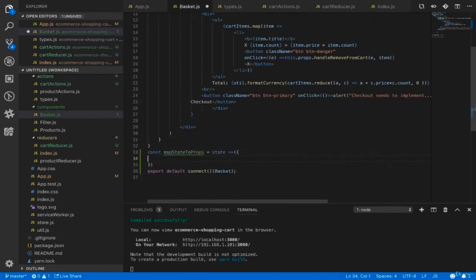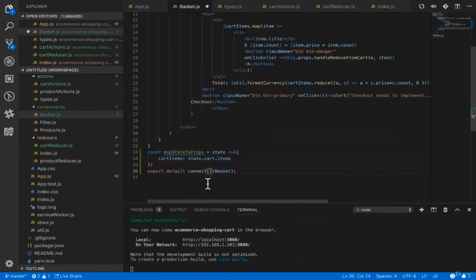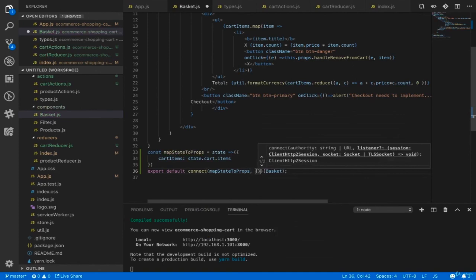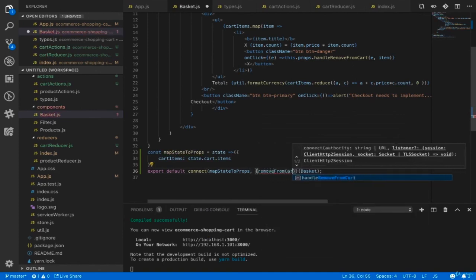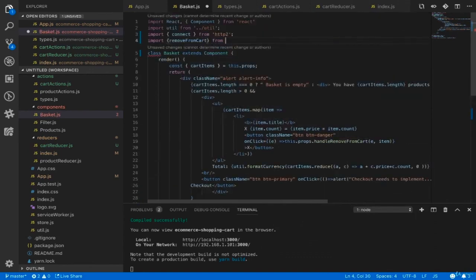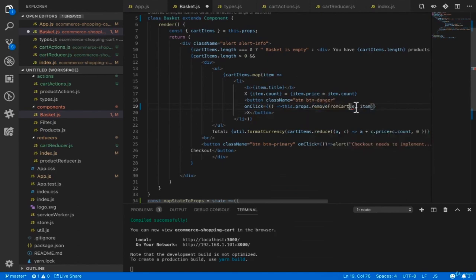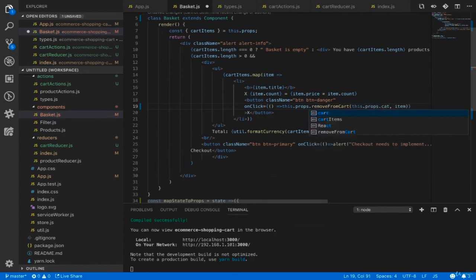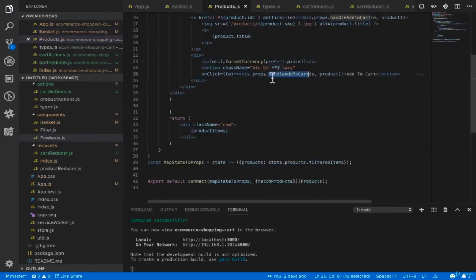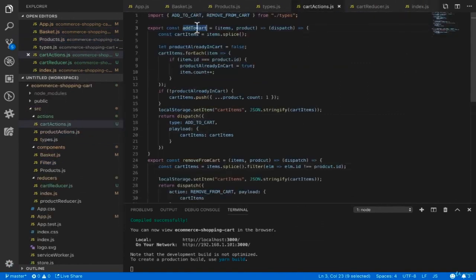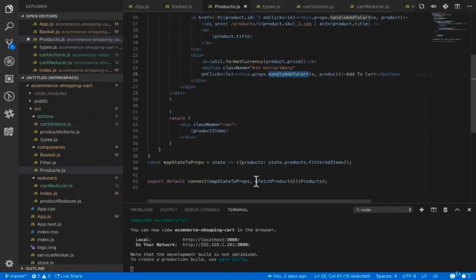Implement removeFromCart action accepting items and product. Copy the code from handleRemoveFromCart in app.js — filter cart items where element.id is not equal to item.id, save to localStorage, and dispatch REMOVE_FROM_CART action with cartItems payload. Remove the cart add/remove code from app.js since it's now in cart actions. In basket.js, move export default to the end of the file and use connect from react-redux. mapStateToProps maps state.cart.items to cartItems. The second argument is the removeFromCart action from cart-actions.